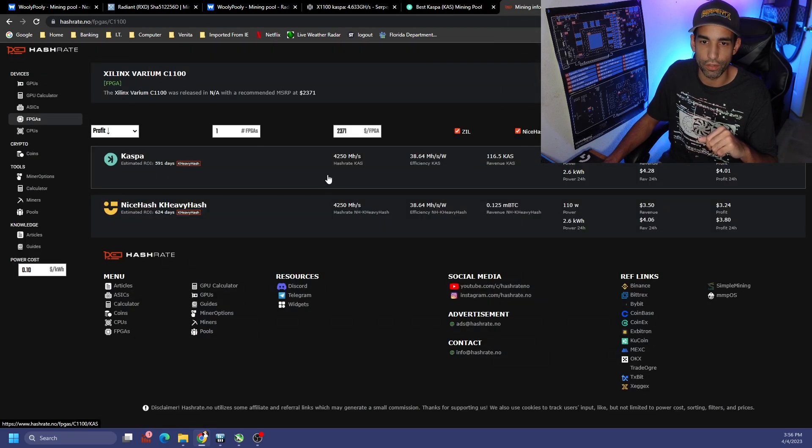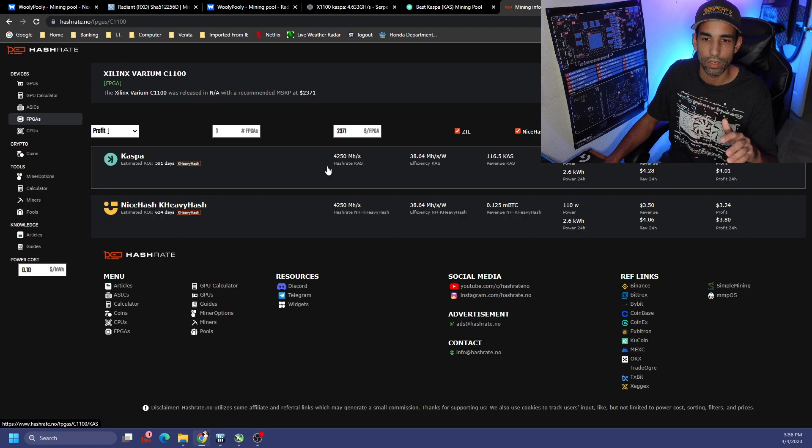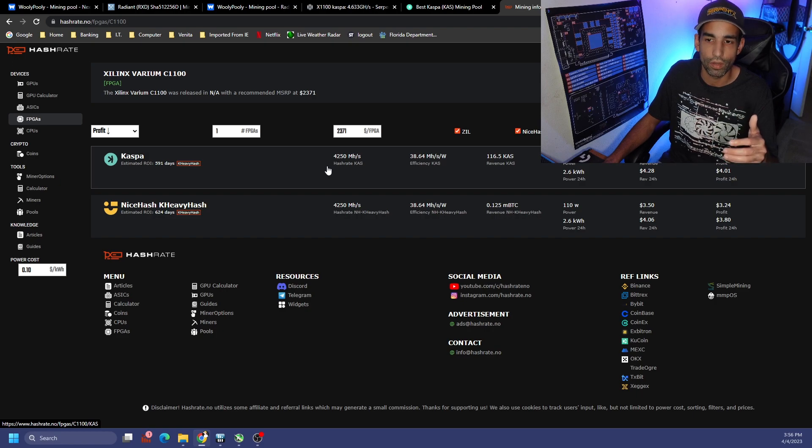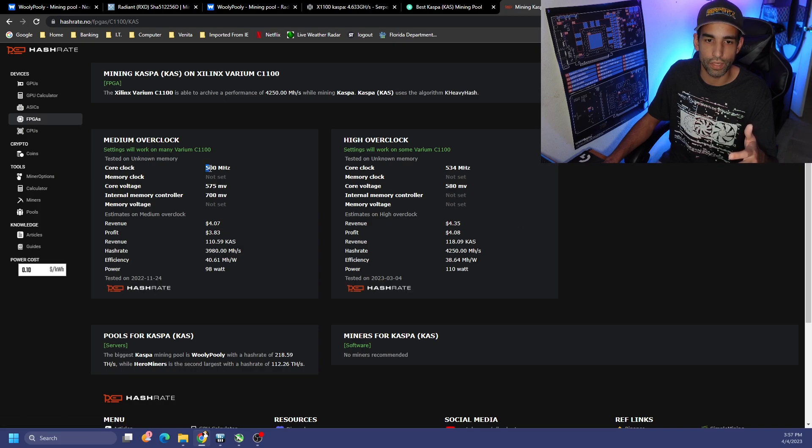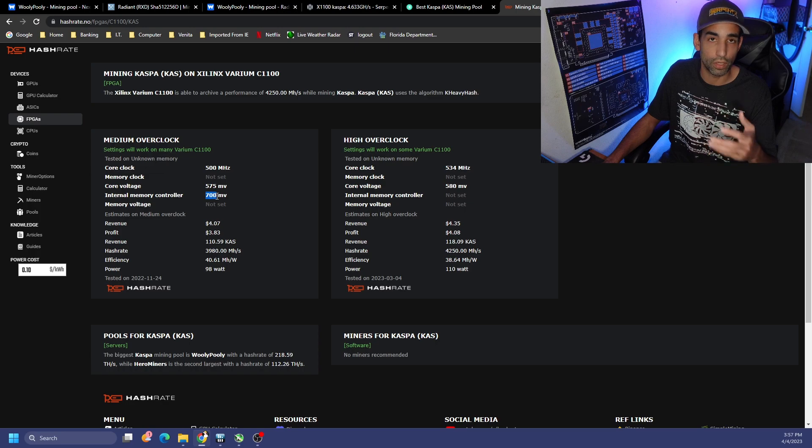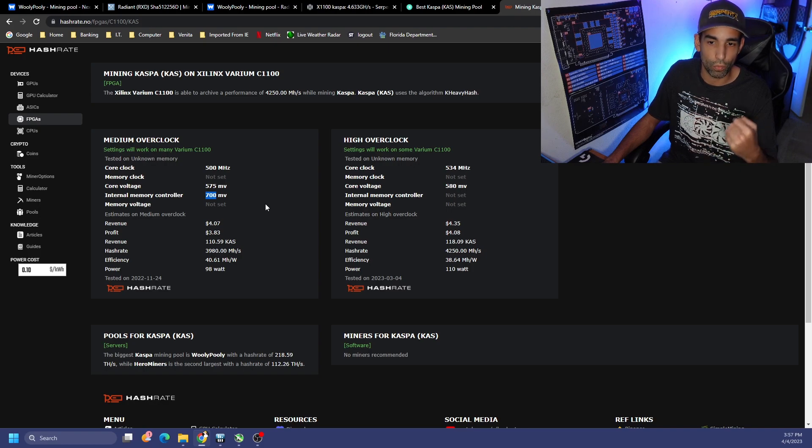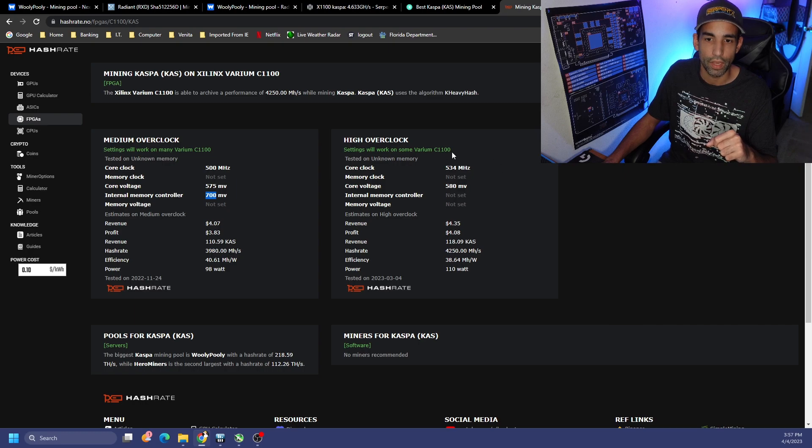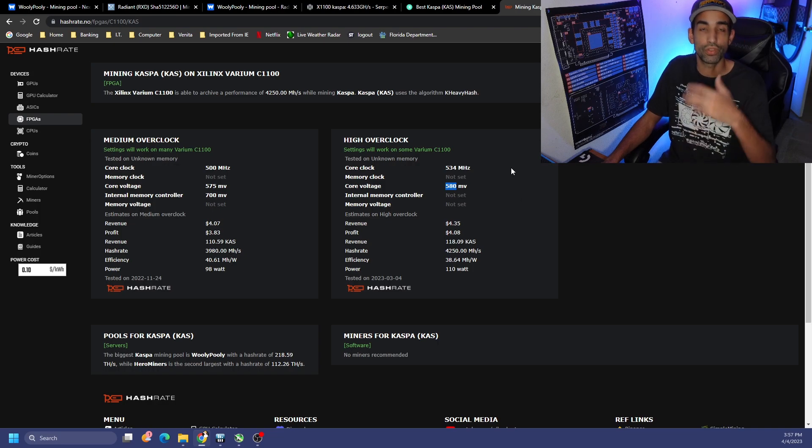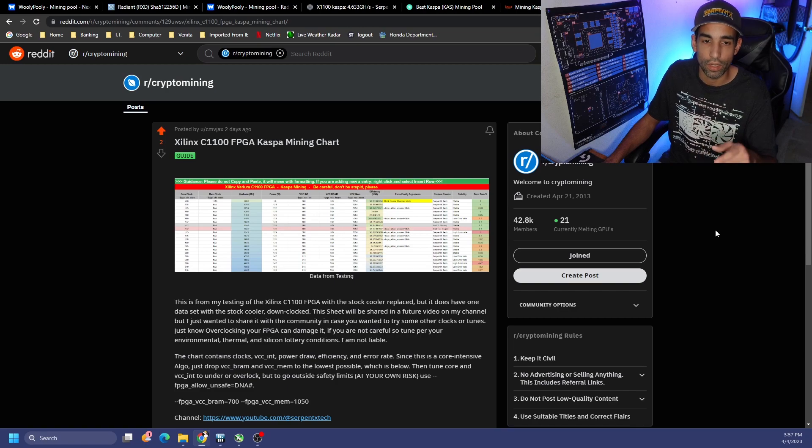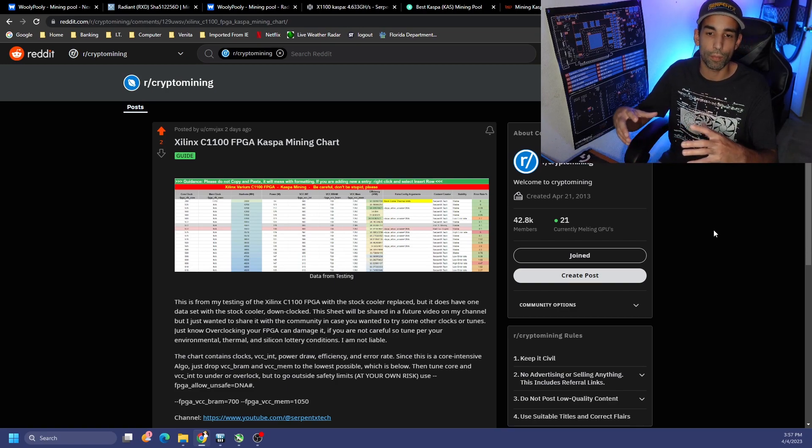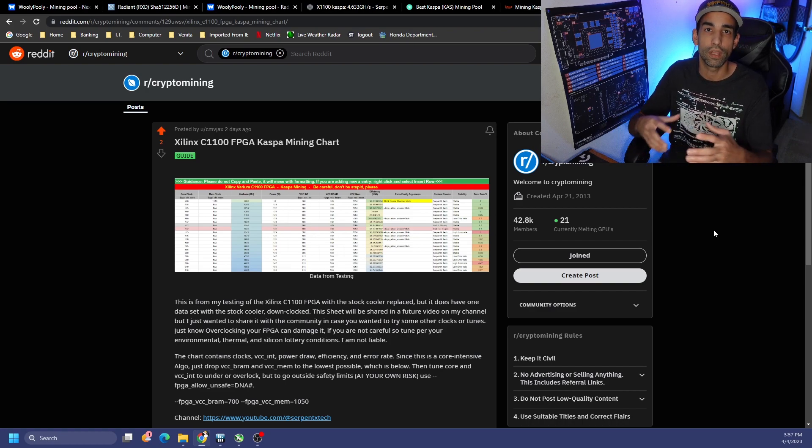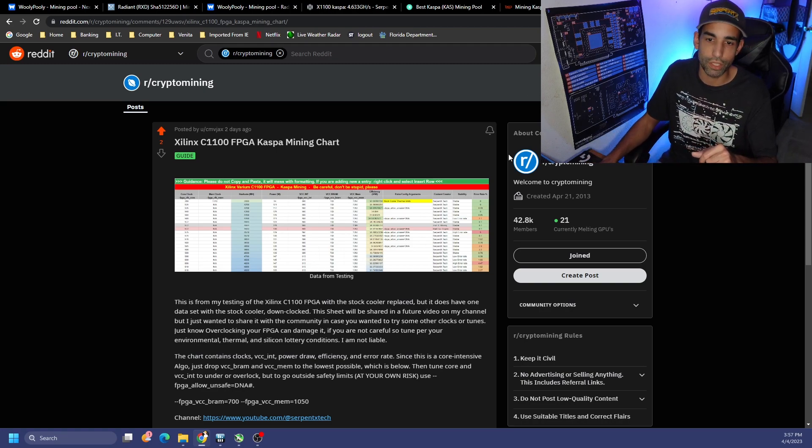If we look at hash rate dot no, they have it a little bit more efficient, where it's at 4.2 giga hash. And it's sitting around 110 watts. So I'm definitely 30 watts higher than what they're saying for their settings here. But if you ever wanted to try it out, you just click it and here you go. It says set the core clock at 500, core voltage at 575, which you would need to use that unsafe command. The memory controller, which again, VRAM, it's lowest is 700. The VCC MEM, the lowest is 1050 that you could possibly go to if you want to save as much power as possible. And then they got a high overclock of 534 or 580. I was able to go beyond this and below this. And you will see all of that and the efficiency in a chart that I put on Reddit, which will be linked down in the description. But come back for the next video where I talk about the actual data and what I found in my tuning and what the important things to look out for with mining with this particular FPGA.